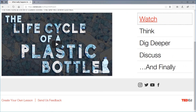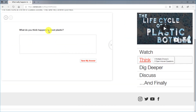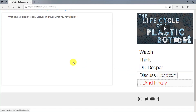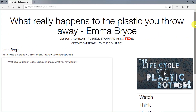Before we start, let's be clear about what Ted Ed offers. You can take any video from YouTube and turn it into a learning activity. Here I've got a video about the life of plastic bottles. After watching, students have a think stage where they can discuss and write their answers, a think deeper stage with a link to more reading, a group discussion, and a final reflection. Students do not need to be logged in to answer questions — they just click the link.